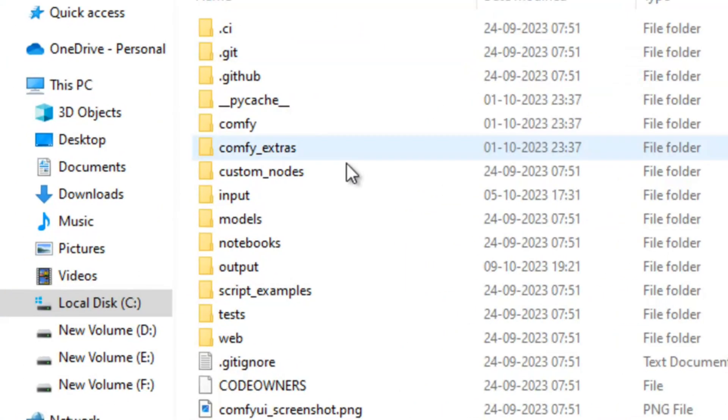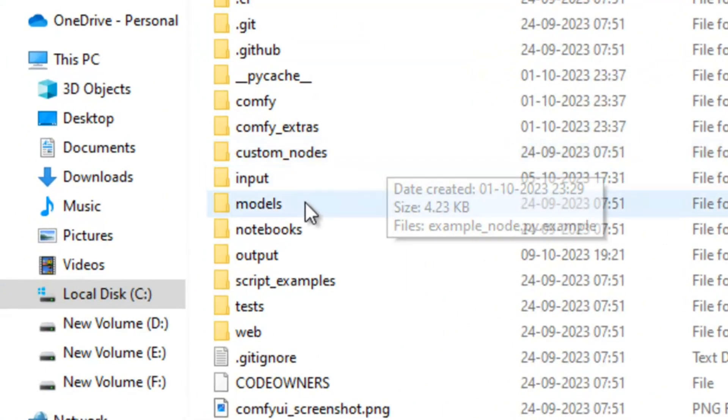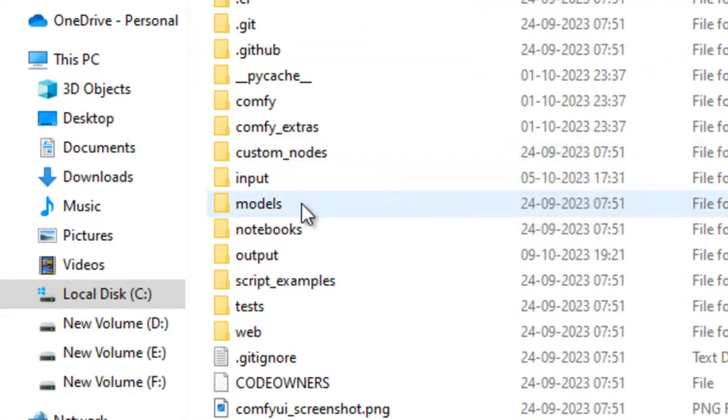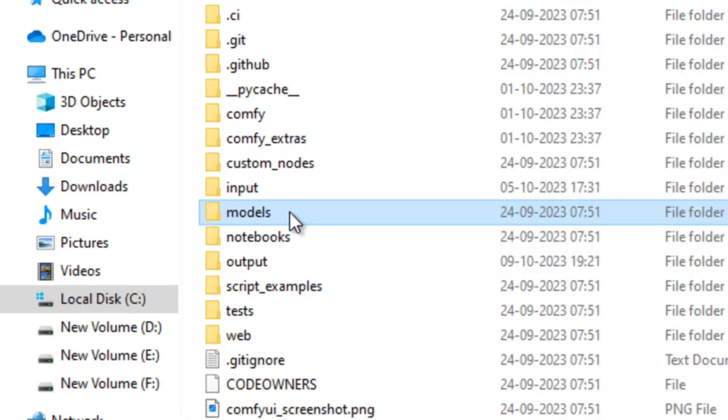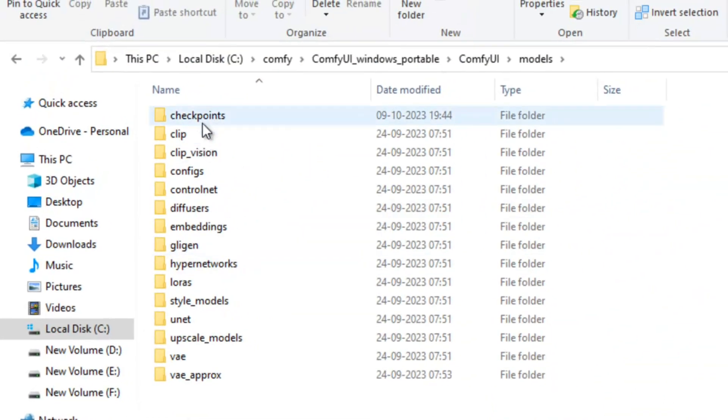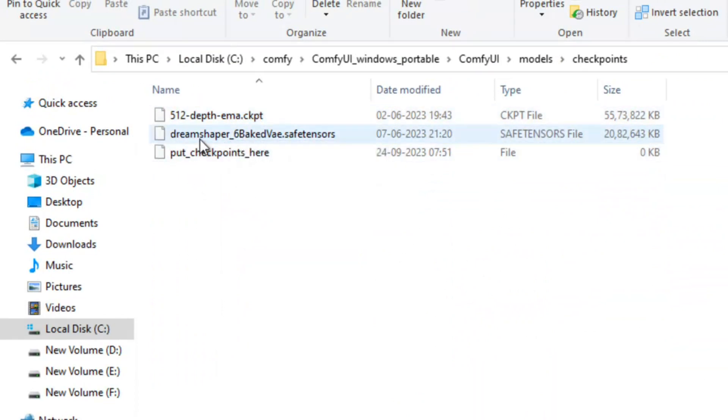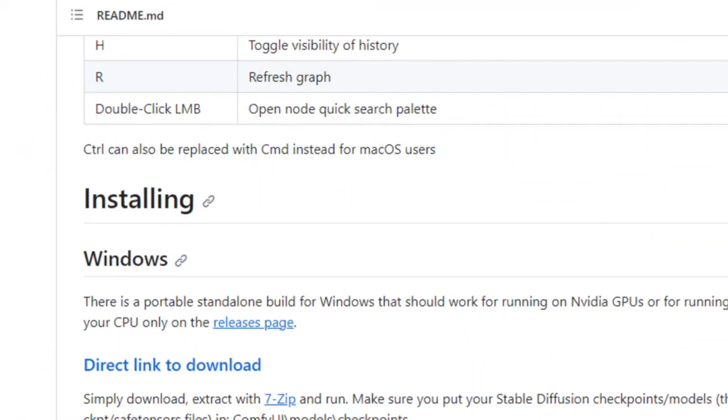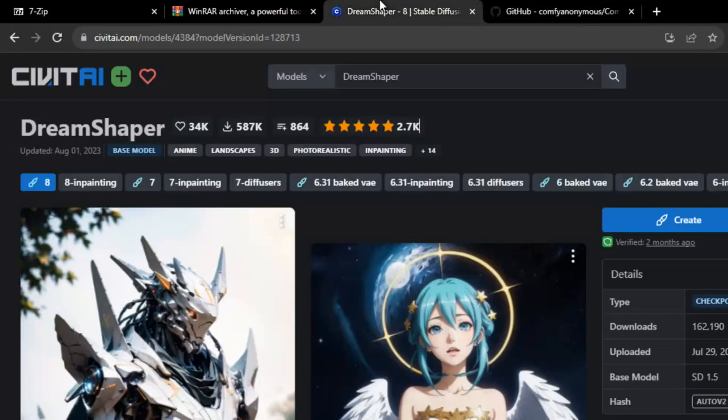Before starting, you just need to go to ComfyUI and put a model checkpoint in the checkpoint folder under models. Just click models, go to checkpoint. You can see I have put two files. DreamShaper. Now to download this DreamShaper, you need to go to Civit AI.